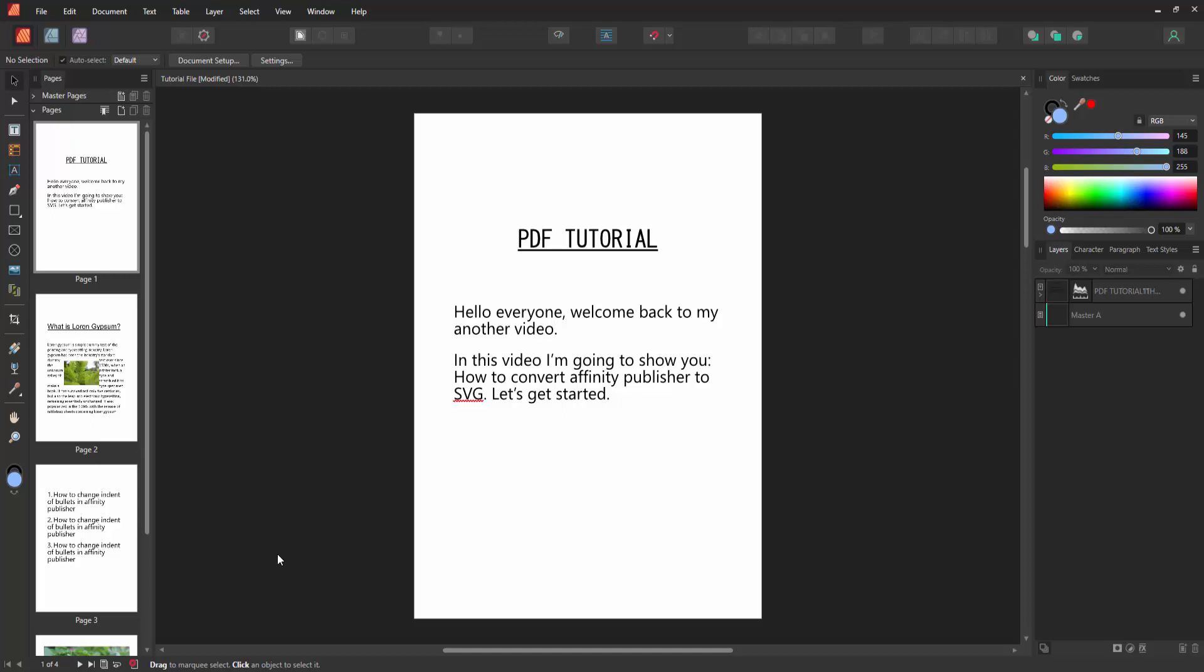In this video, I am going to show you how to convert Affinity Publisher to SVG. Let's get started.